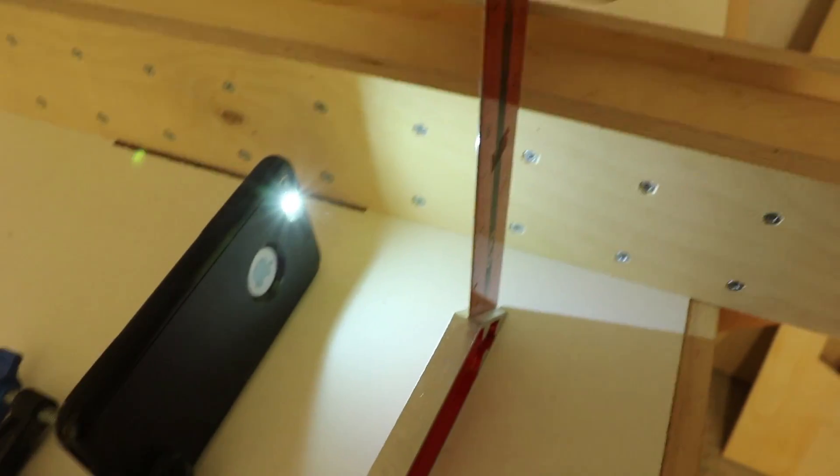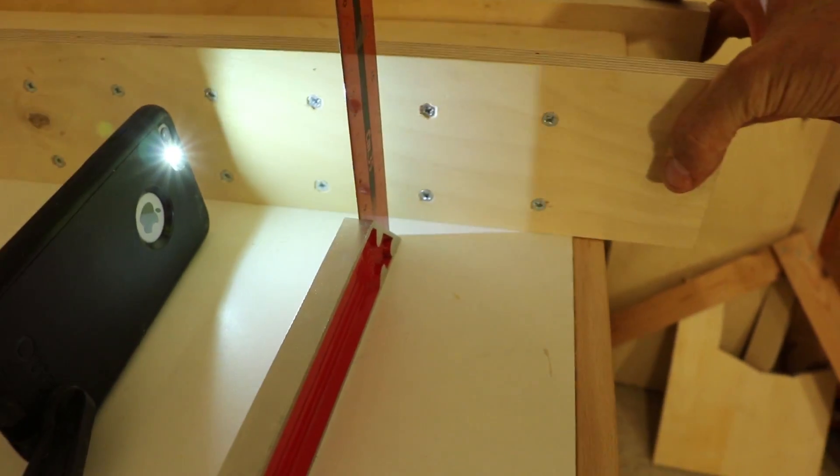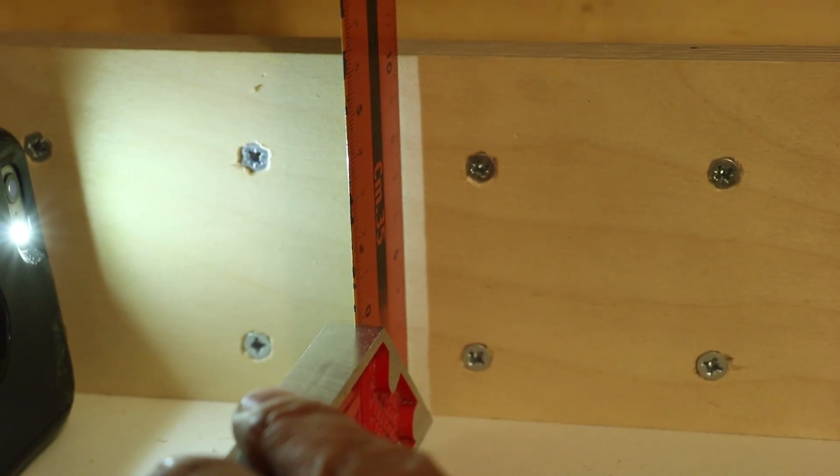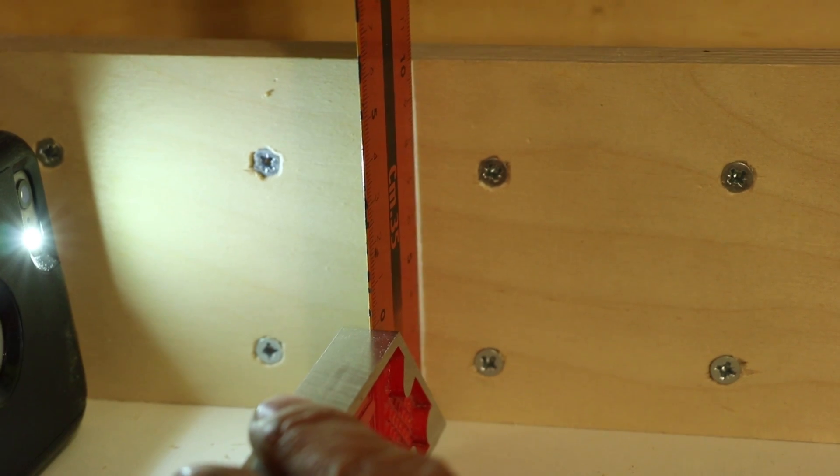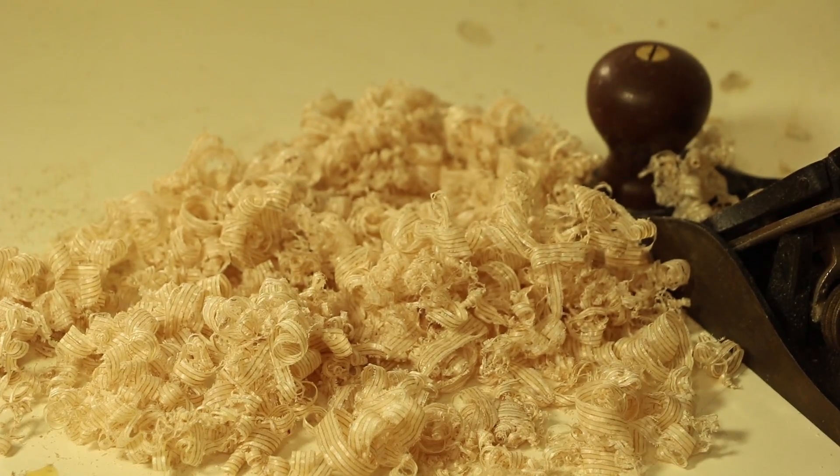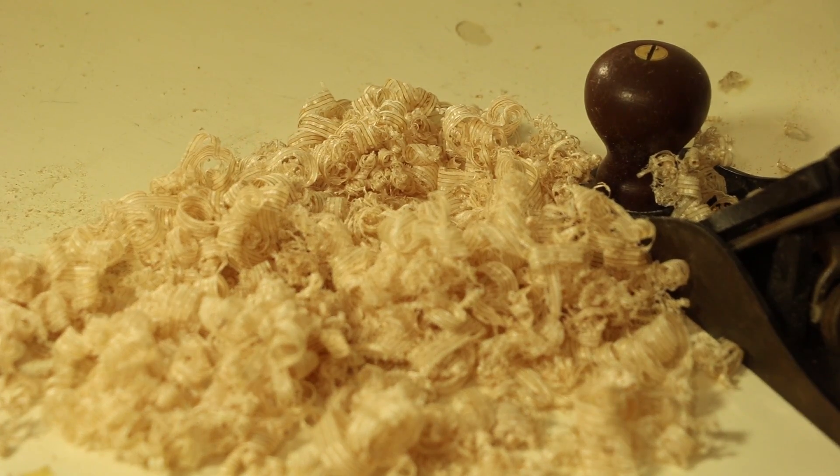And after some more fine-tuning, now it's just right. You can see that the border of the lit area is exactly parallel to the square. I really like these plywood shavings.